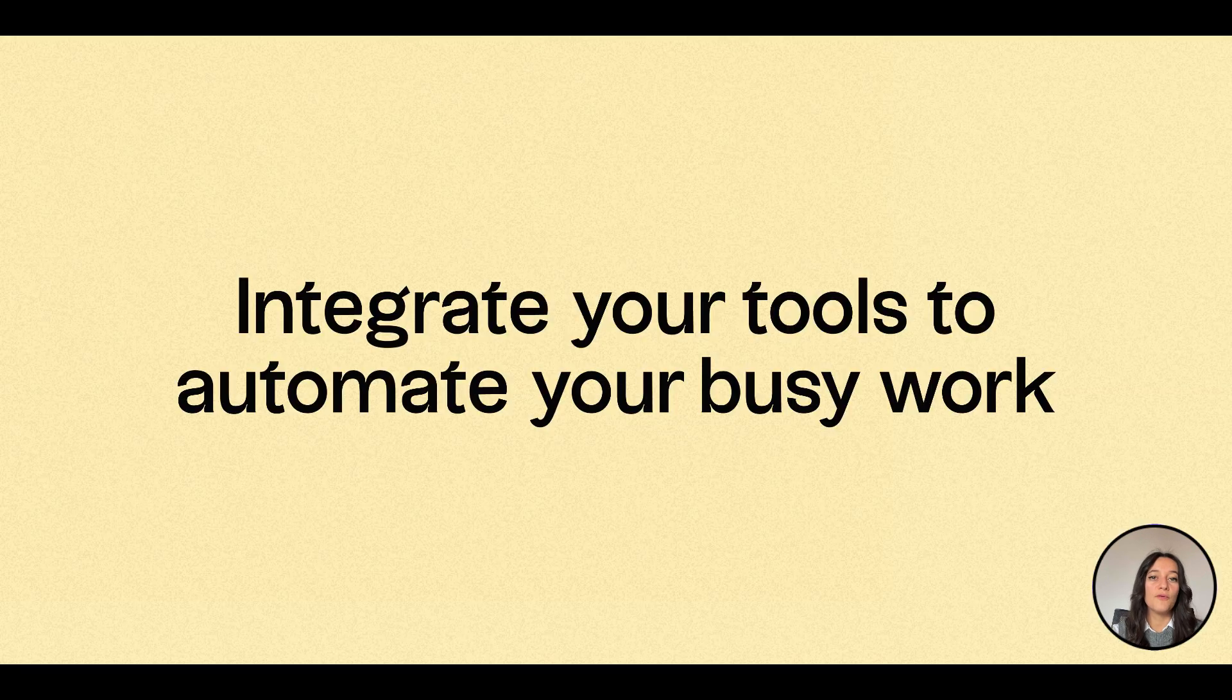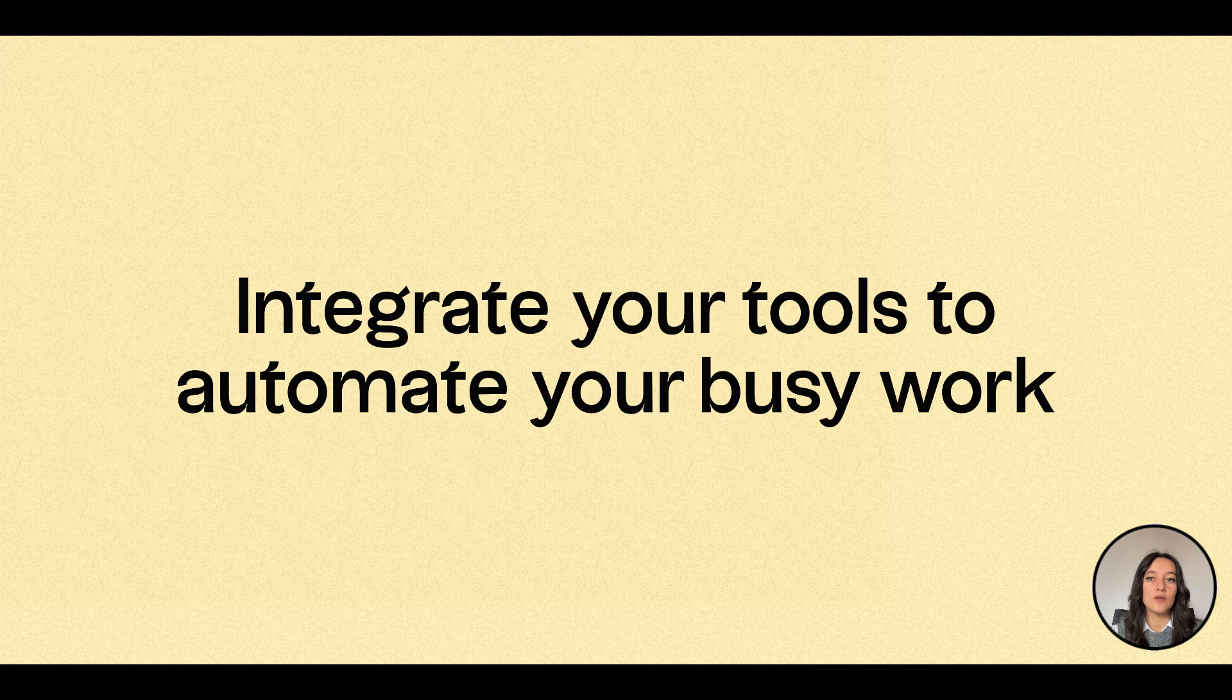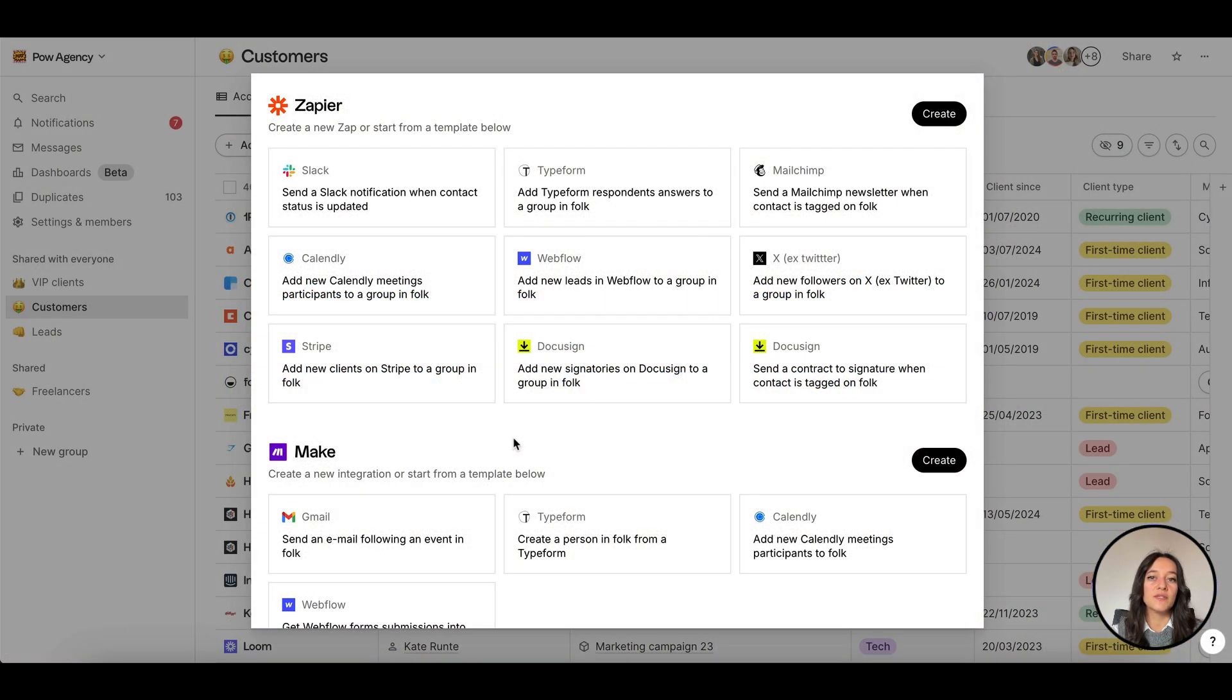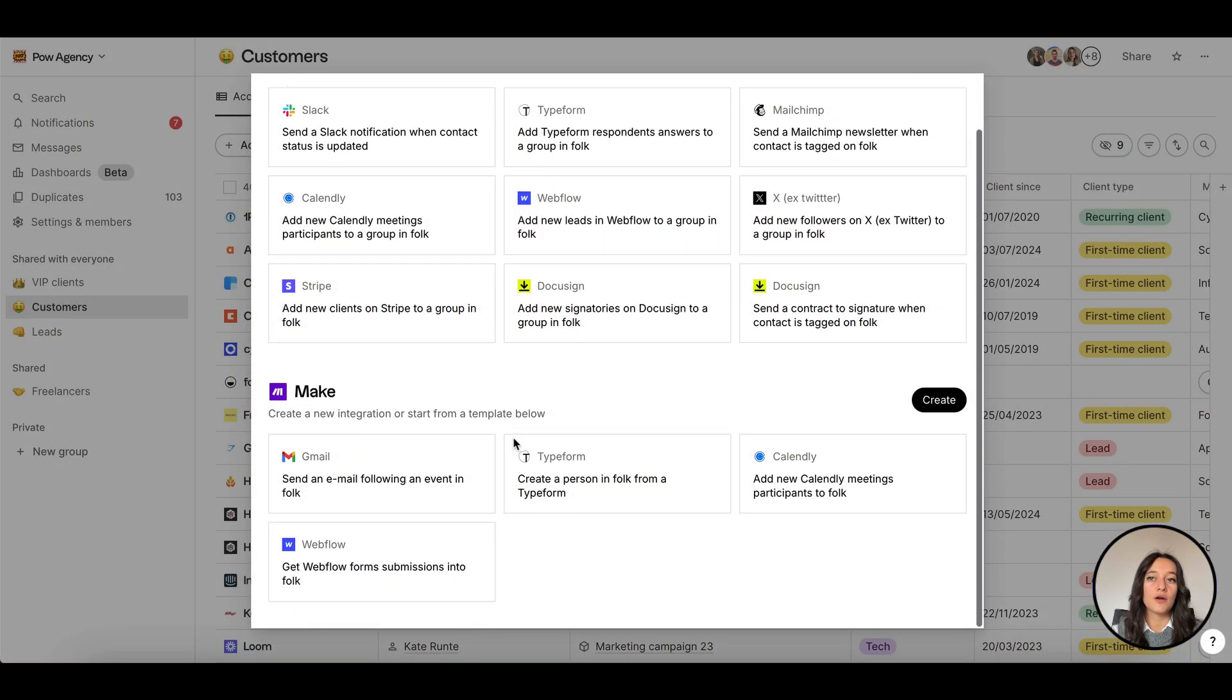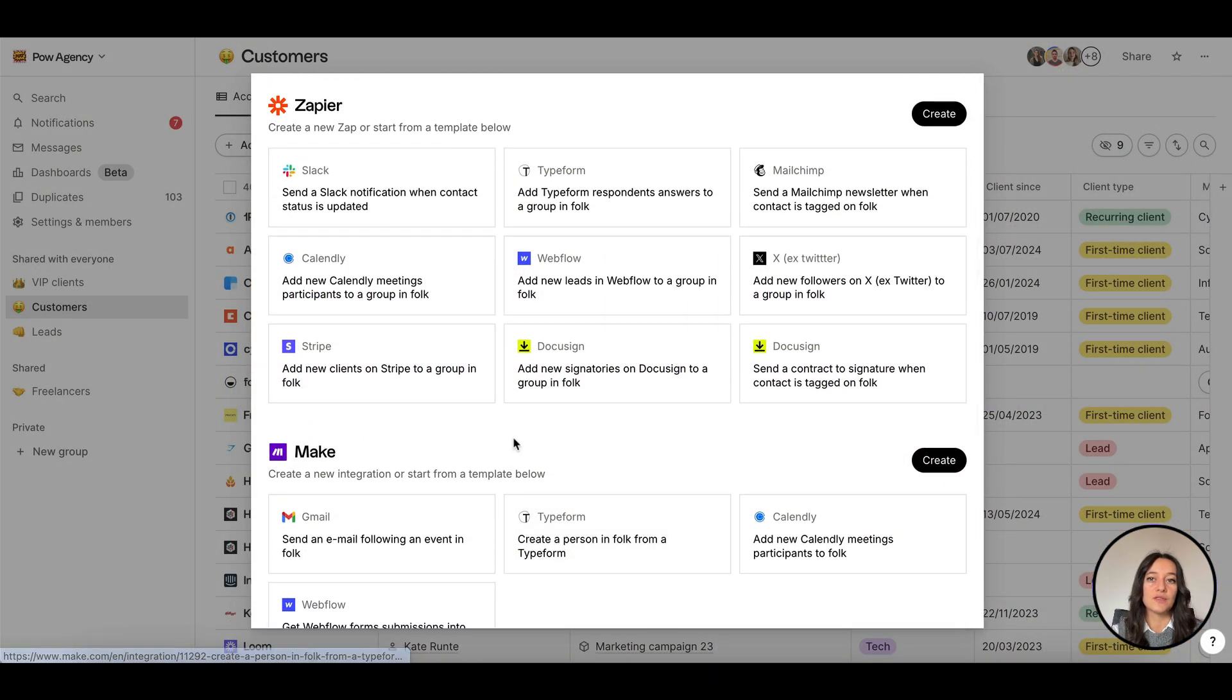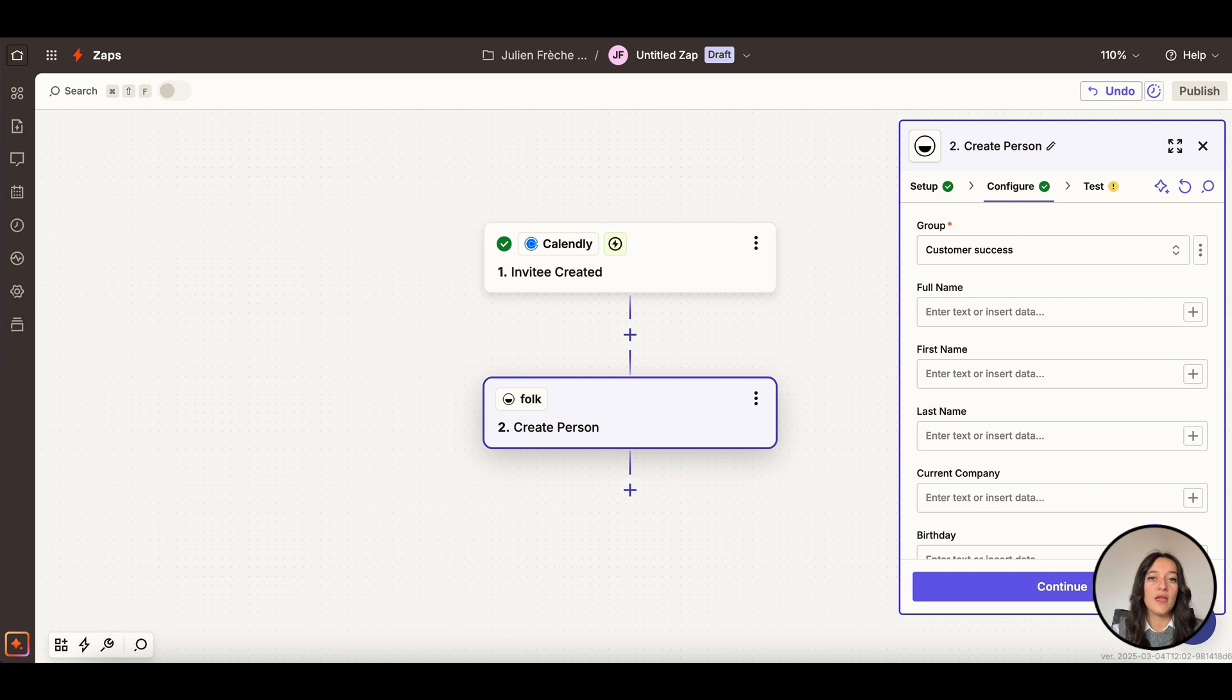Option four, integrate your external tools to automate your busy work. Import contacts through our Zapier or Make integrations. For instance, use an integration to automatically add leads that book a meeting with you or fill out your website form. There are 6000 plus integrations to choose from.